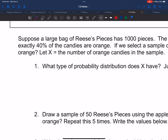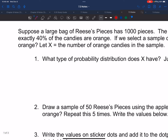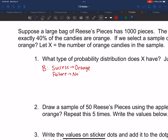Before we can say it is, we need to check the conditions using the acronym BINS — B-I-N-S. B stands for binary. You have a success option, which is orange, and a failure option, which is not orange. So it is a binary option.